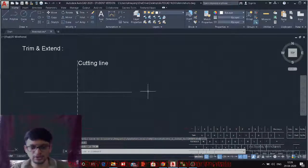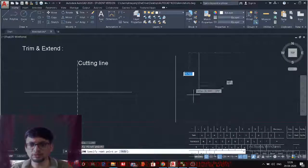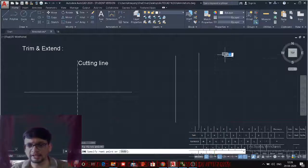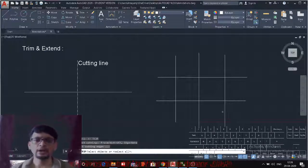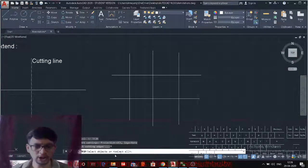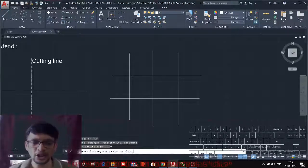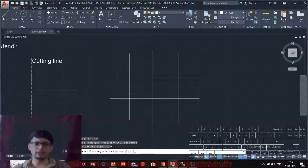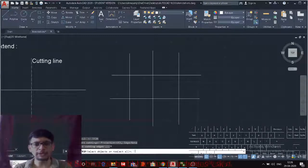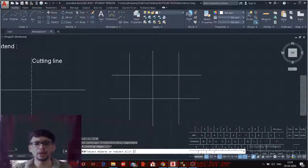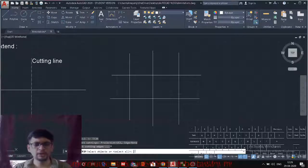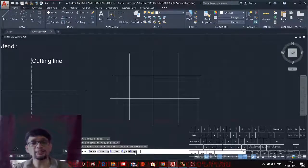There is a simpler option where you don't have to specify a cutting line every time. For example: TR Enter, Trim Enter — there is an option called Select All. The Select All option will make all available lines and entities in the drawing area act as cutting lines.